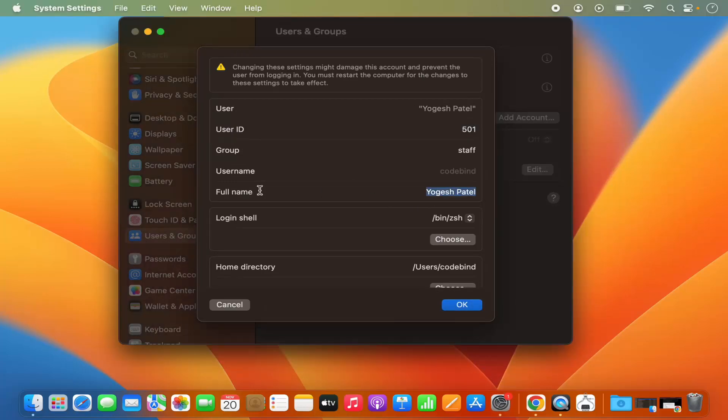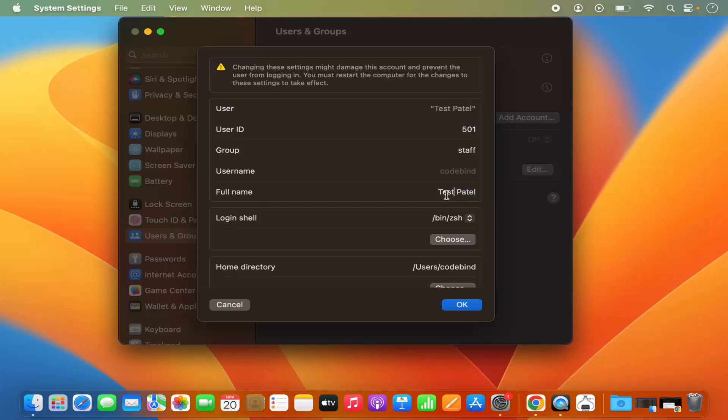Here in front of your full name, you can change the username. For example, I'm going to just say test and the username is changed.